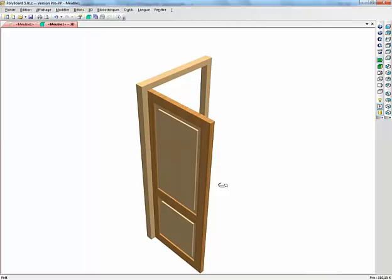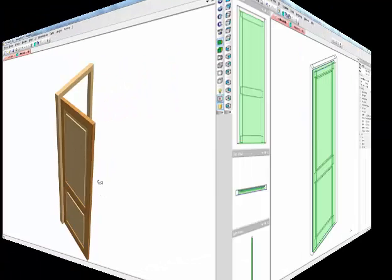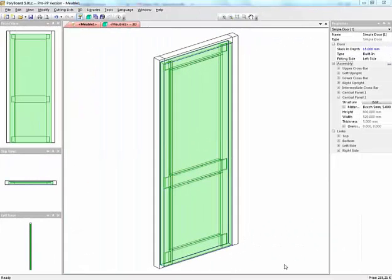To do this is quite easy but it does have some limits and I'm going to show you how we do this and then we'll talk about the limits. So here we have a door which has been set up in polyboard.